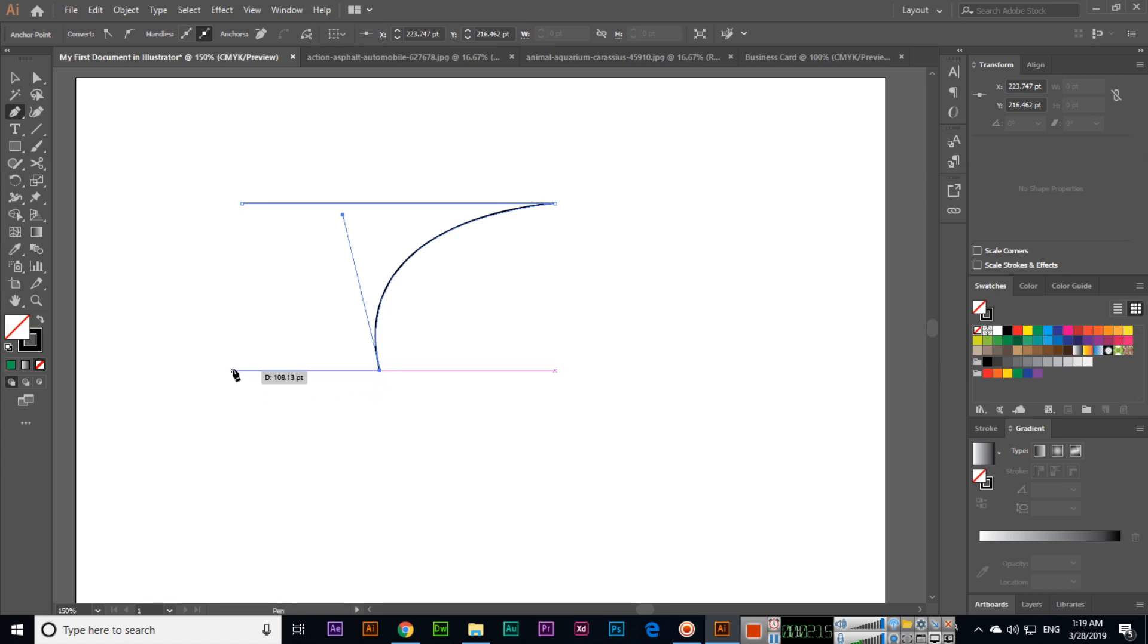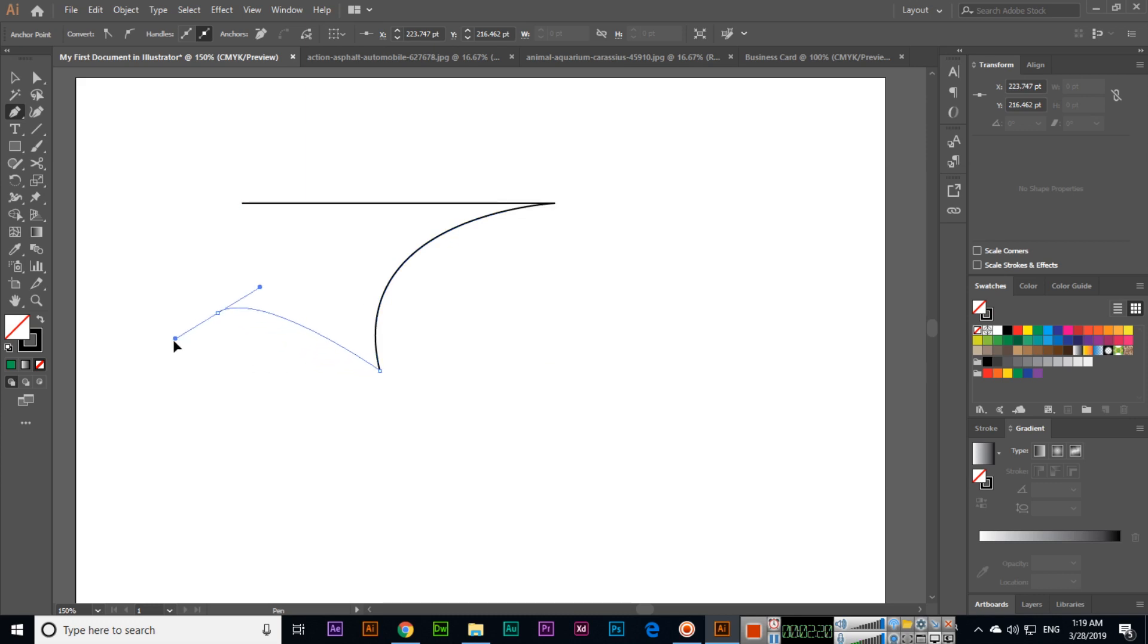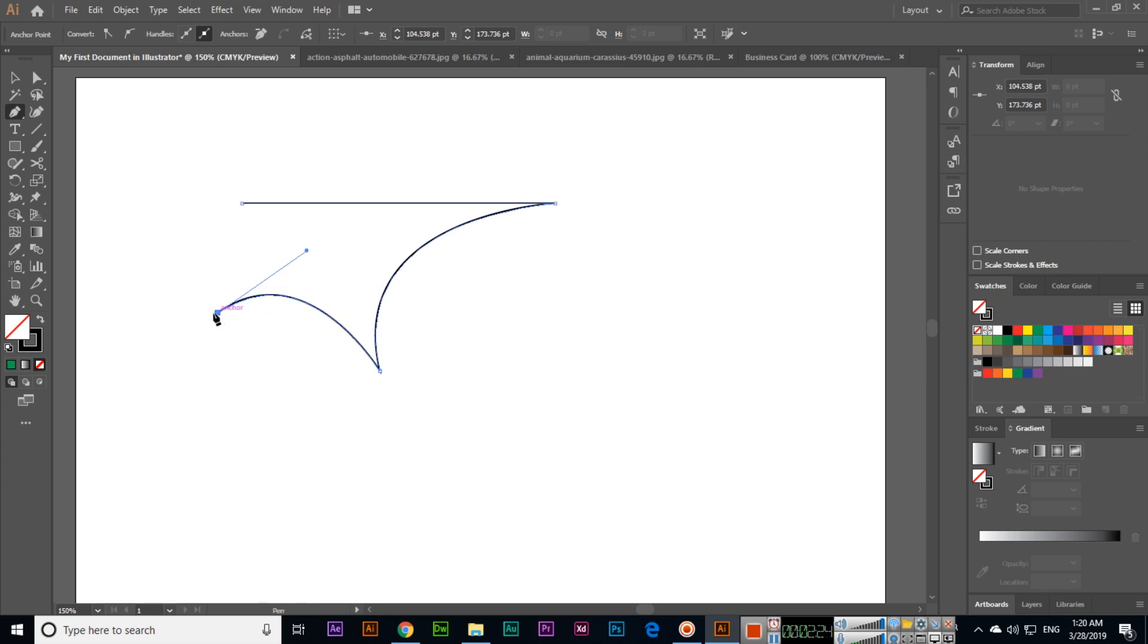Now we can create either a straight line or a curve according to our requirements. Anytime when you create a curve, make sure you click on the anchor point.